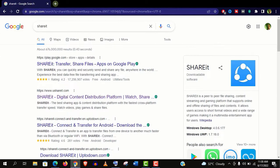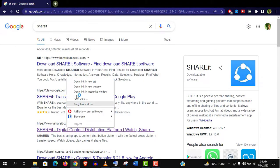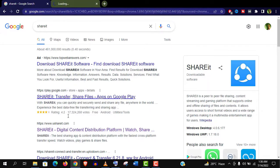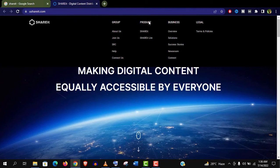Let's search Shareit without any space on your PC and open this site ushareit.com which is the official website. Now open the site and click on product menu option.